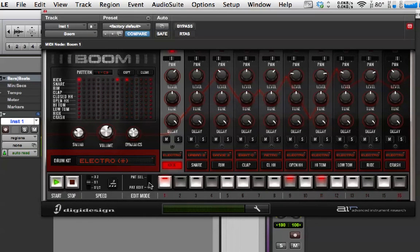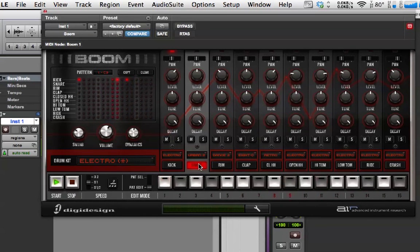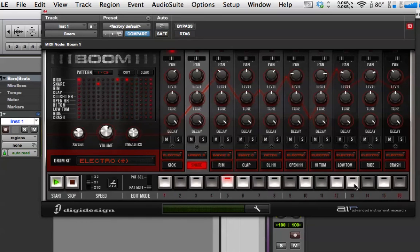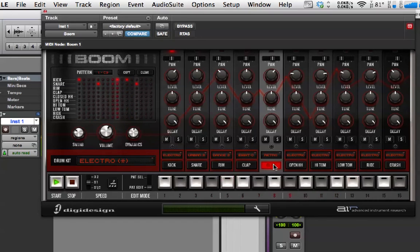Now, I'm going to put some snare drums in.